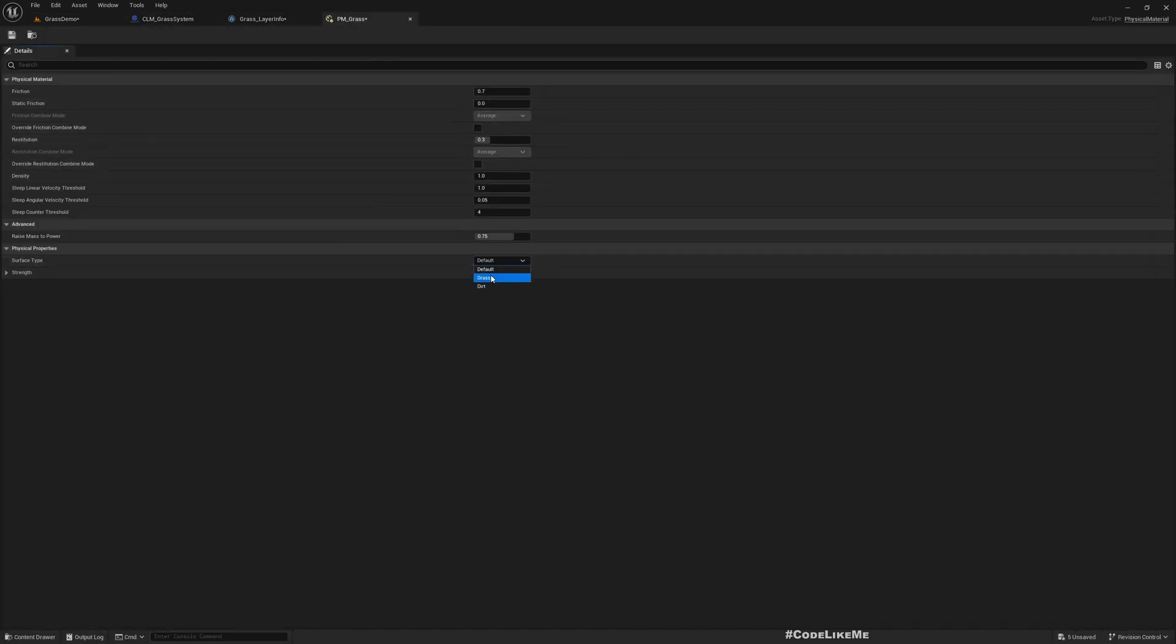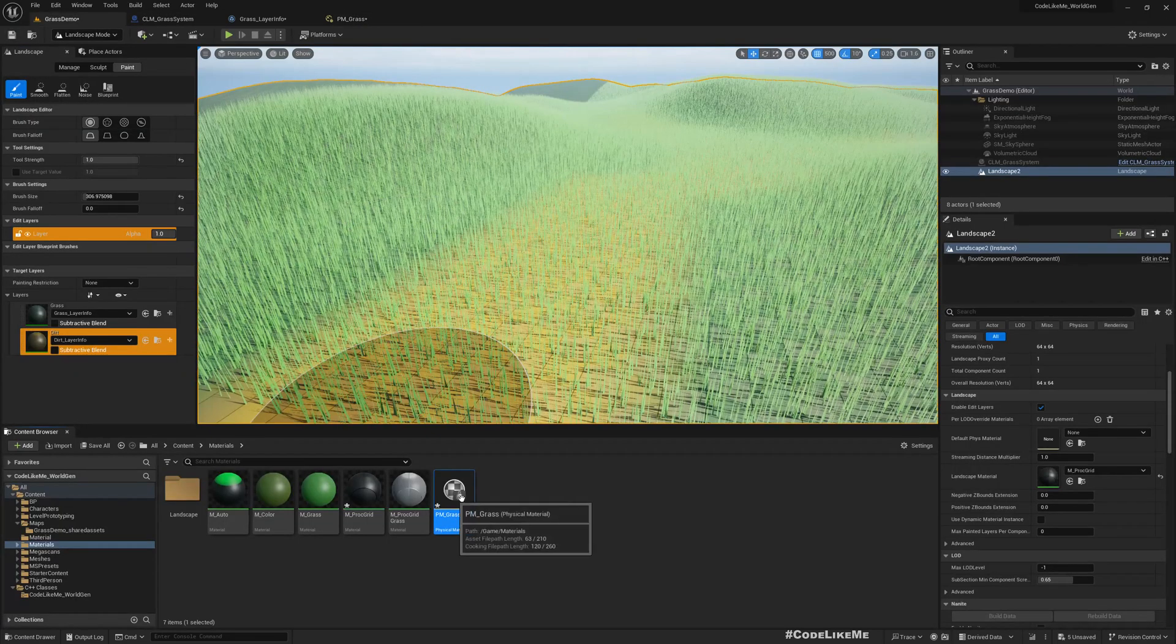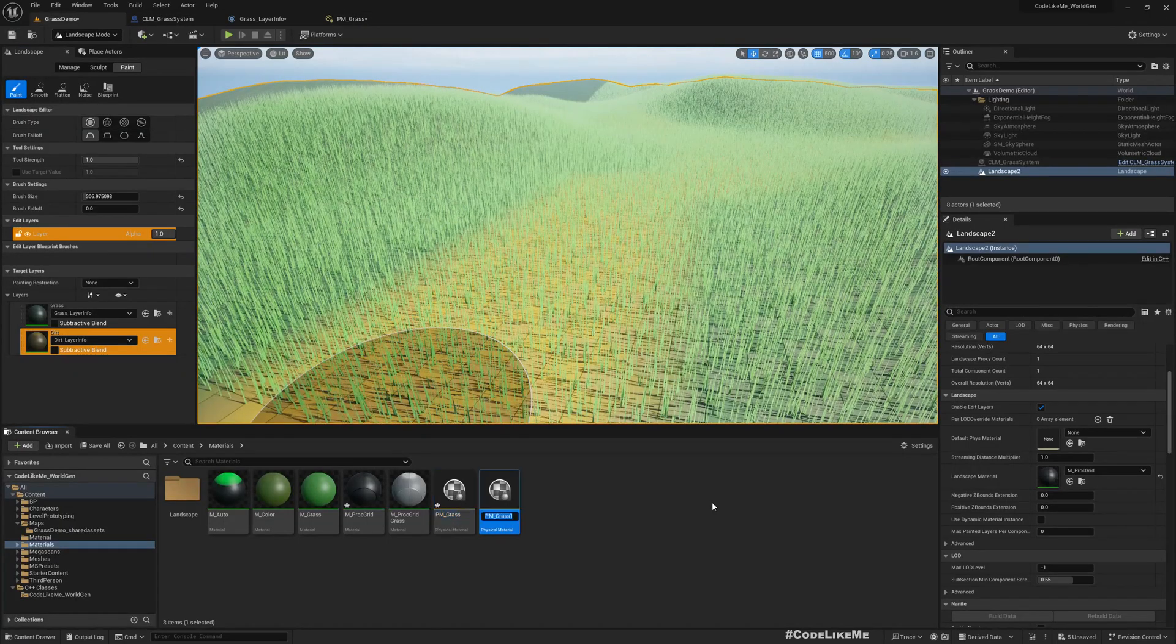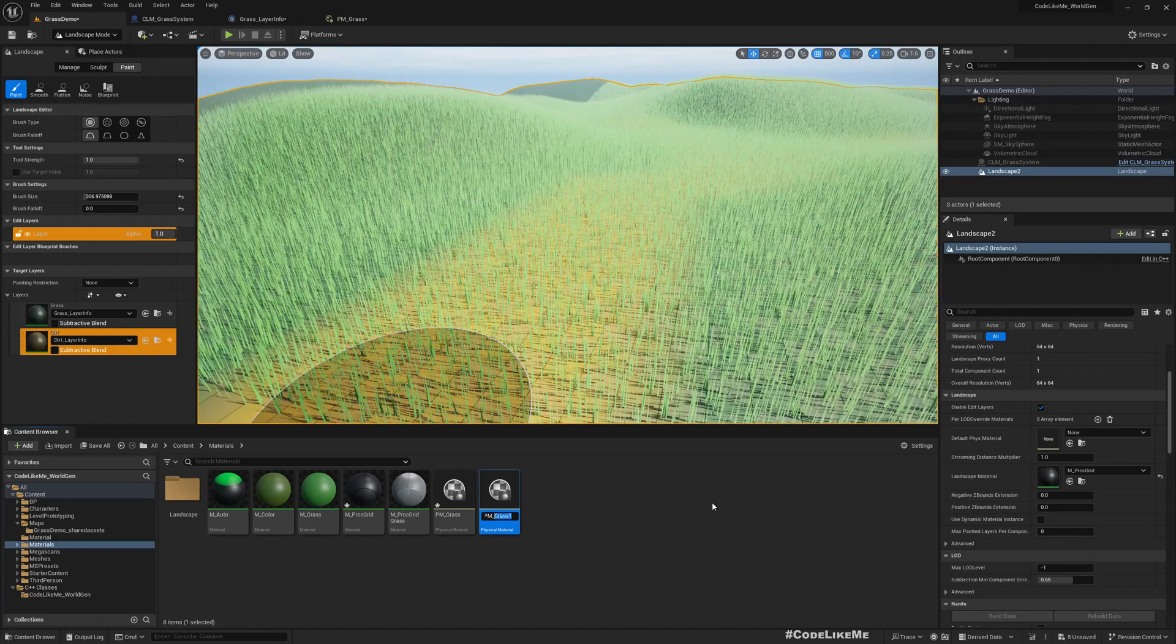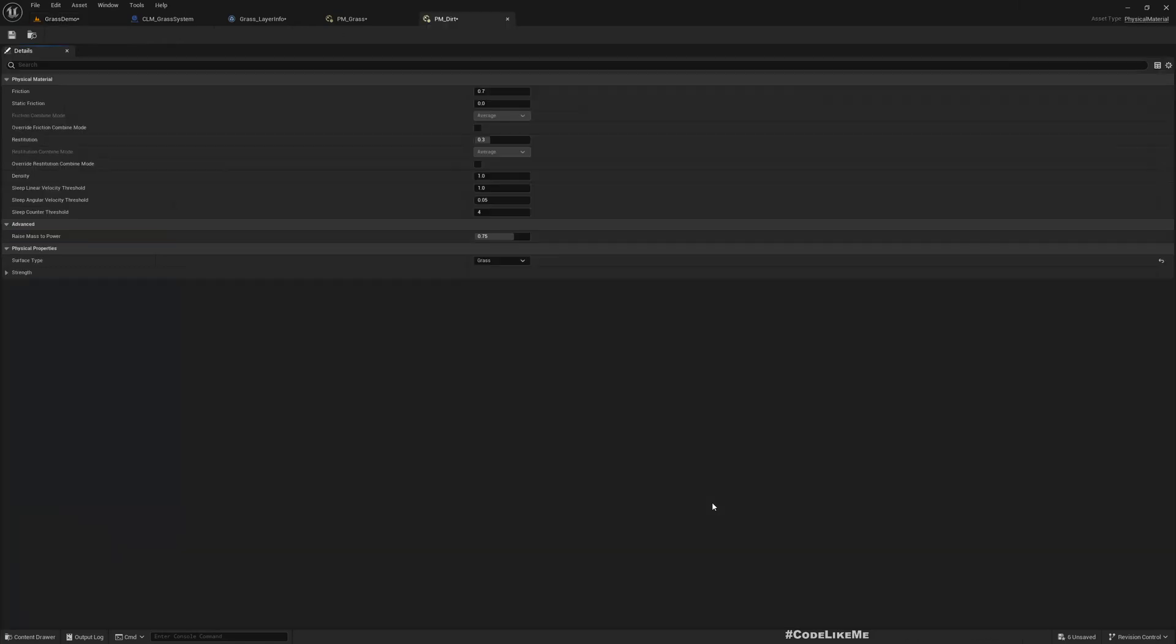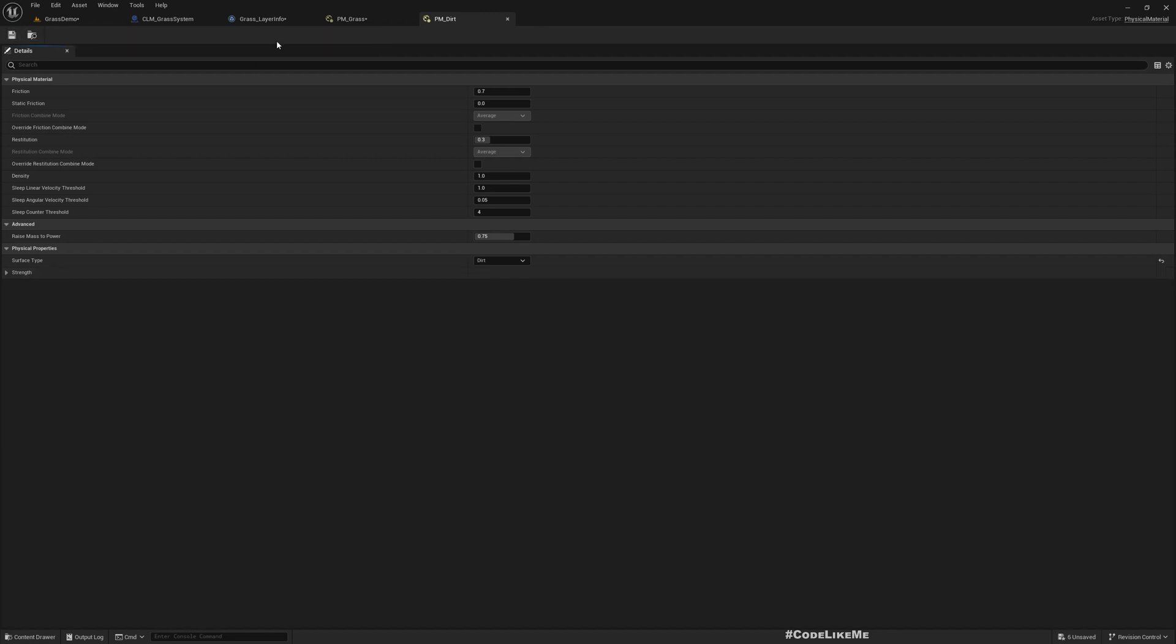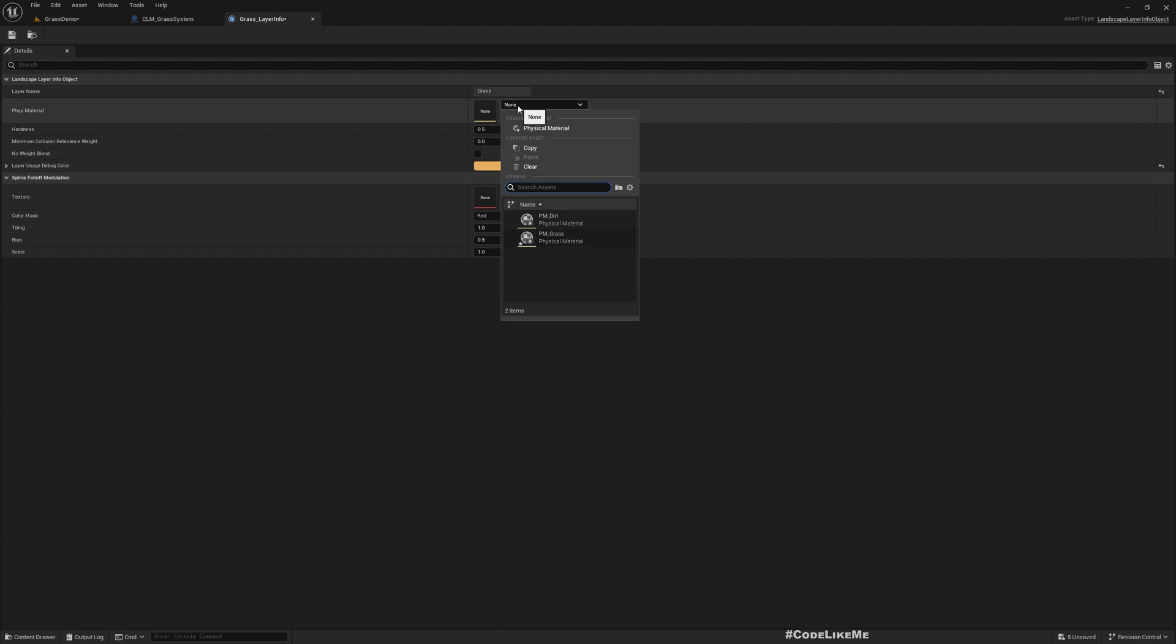Now we have grass. For the PM grass, and I can duplicate this, PM dirt. Here I'll choose dirt, you can use any name you want, doesn't matter.